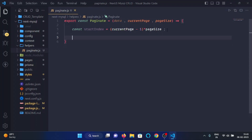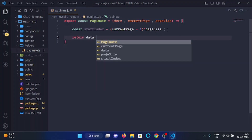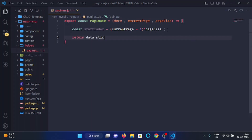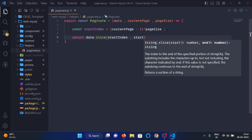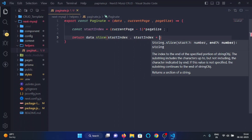Now we will return the page-needed data using the slice function. We will start slicing from the starting index to starting index plus page size.